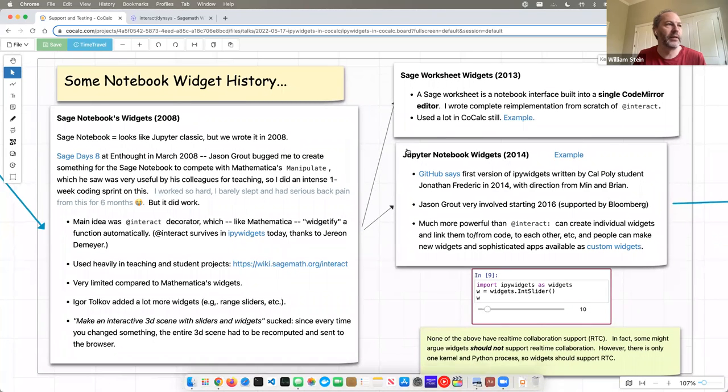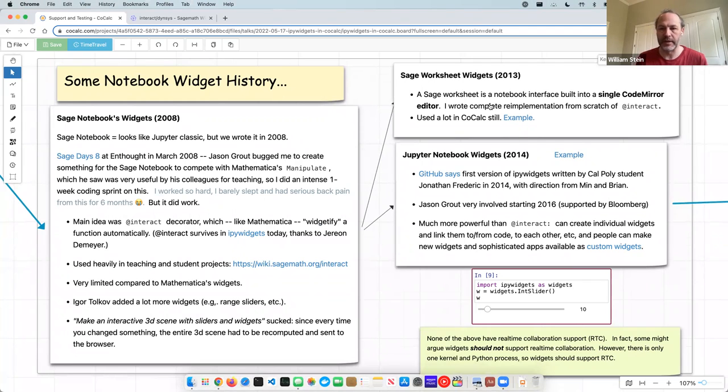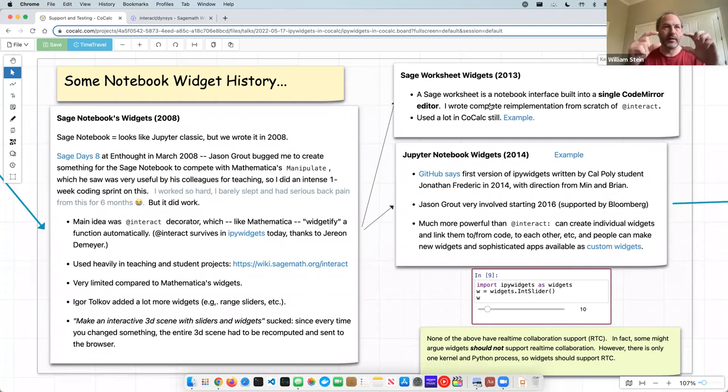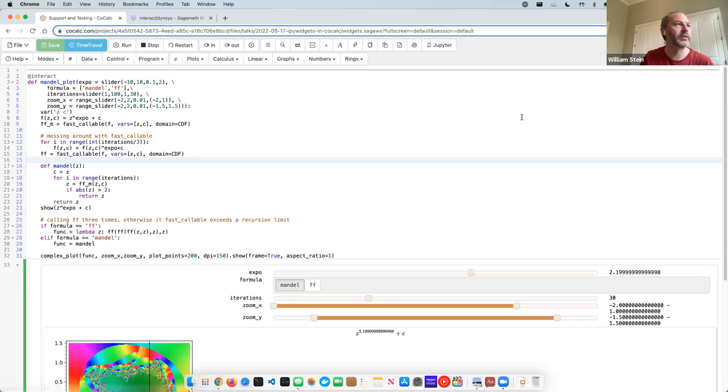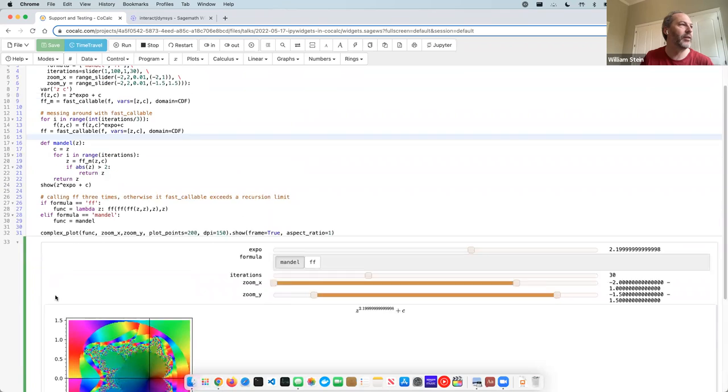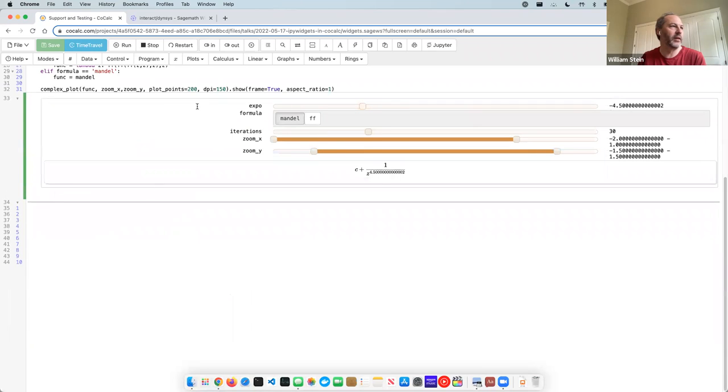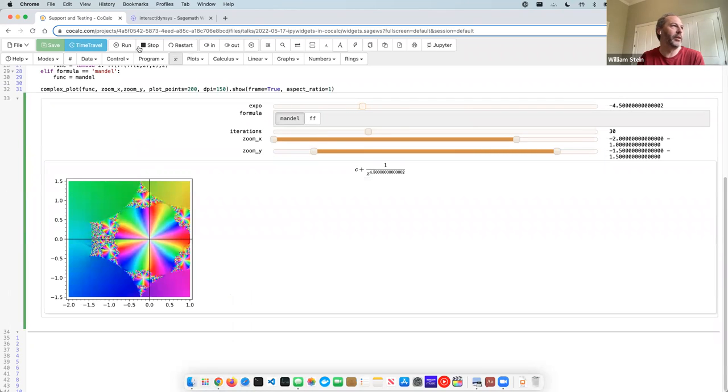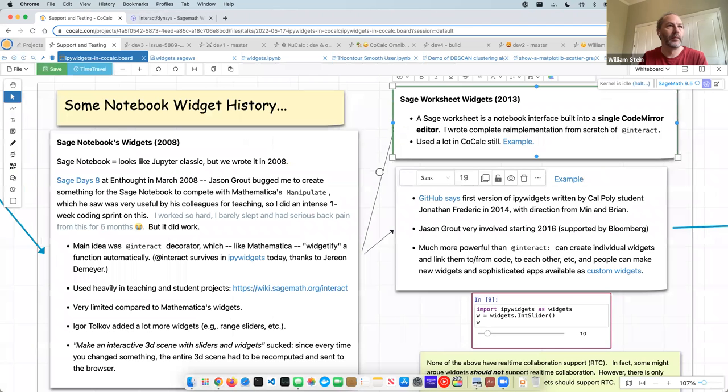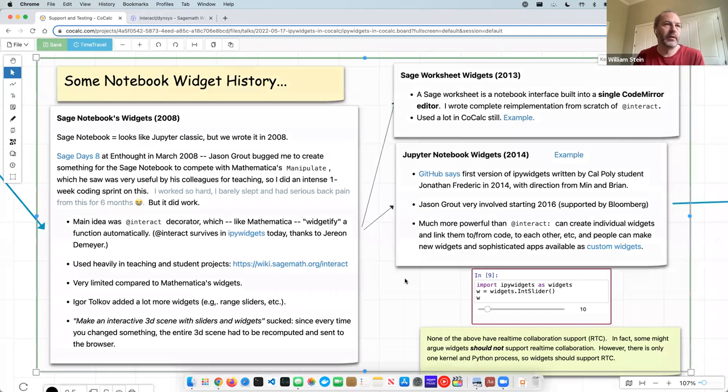So it was 2008. And then years later in 2013, I wrote, I just rewrote @interact basically from scratch for Sage worksheets. Sage worksheets are very similar to Jupyter Notebooks, except it's one single CodeMirror document. And it uses CodeMirror's widgets to represent the output. So you can put a little HTML element in a CodeMirror document and get the output as a widget. And this is actually used a lot still. Here's what it looks like. So this is, see, it's a single CodeMirror document for the entire notebook, so to speak. And then here's an example of a widget. And you can, and this is just like a DOM element.